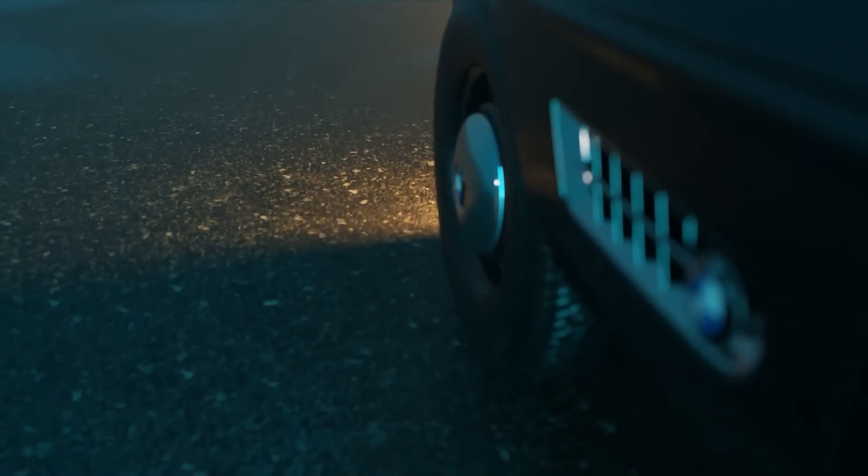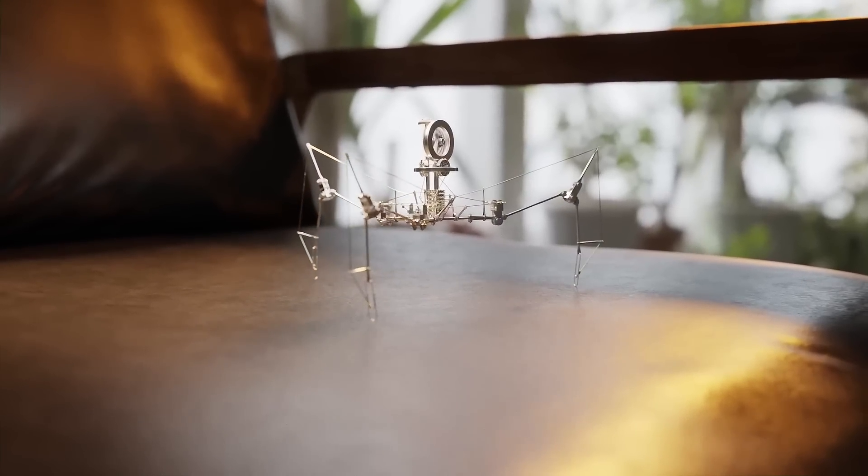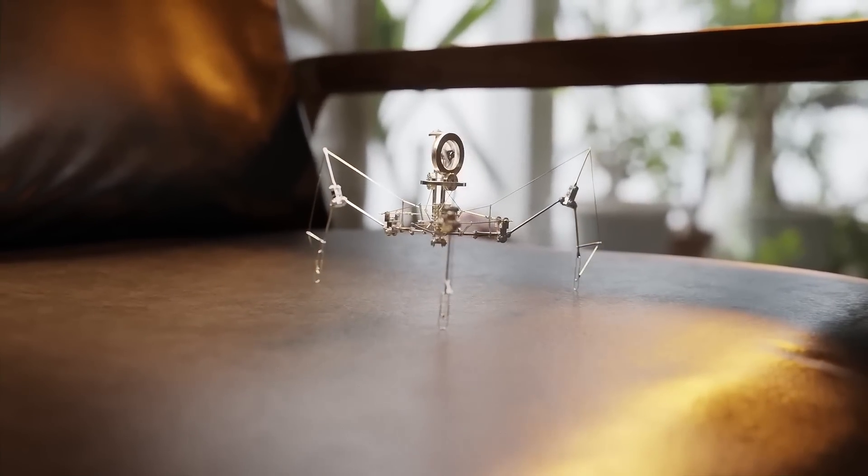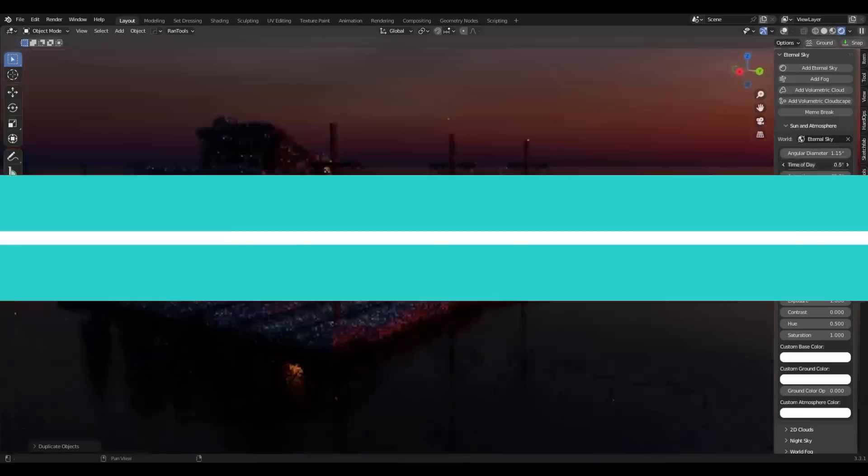In today's video, we're taking a look at some of the recently released Blender add-ons and tools in addition to some updates of some of the already existing ones.